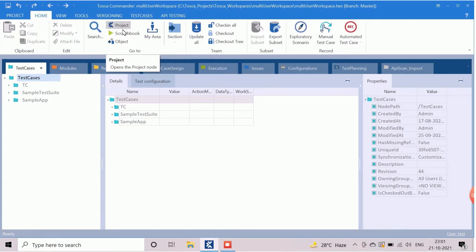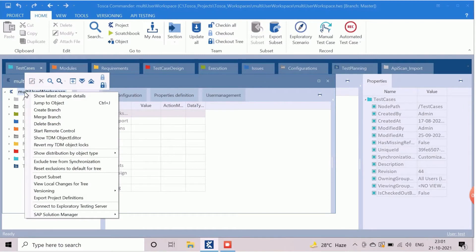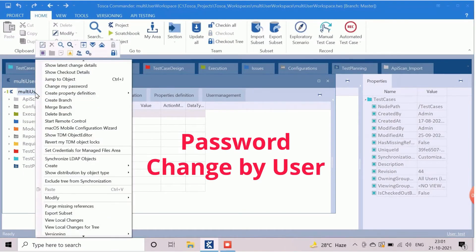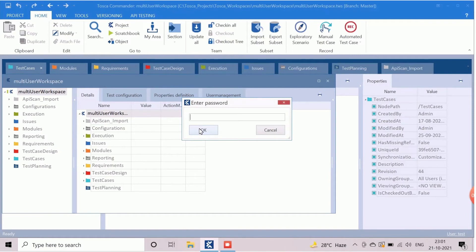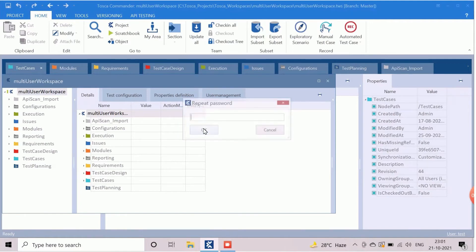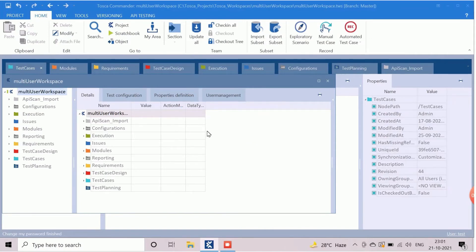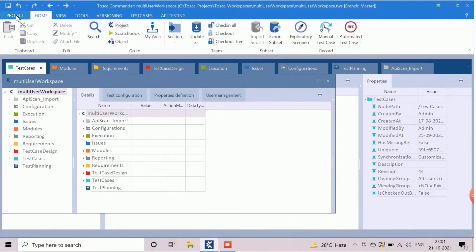We will open the project component and check out the root directory. Now the logged in user can change the password by right clicking on root directory and selecting the change my password option. To change the password, we need to enter the old password first and click on OK button. Now we will enter new password for the test user. We need to enter the new password again to confirm it. The password is now successfully changed. Check in the workspace to update the repository. The changed password can be used from the next time.